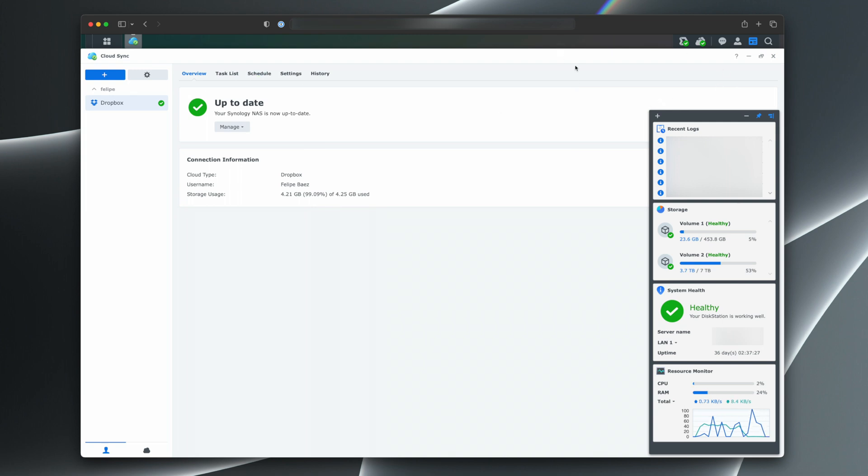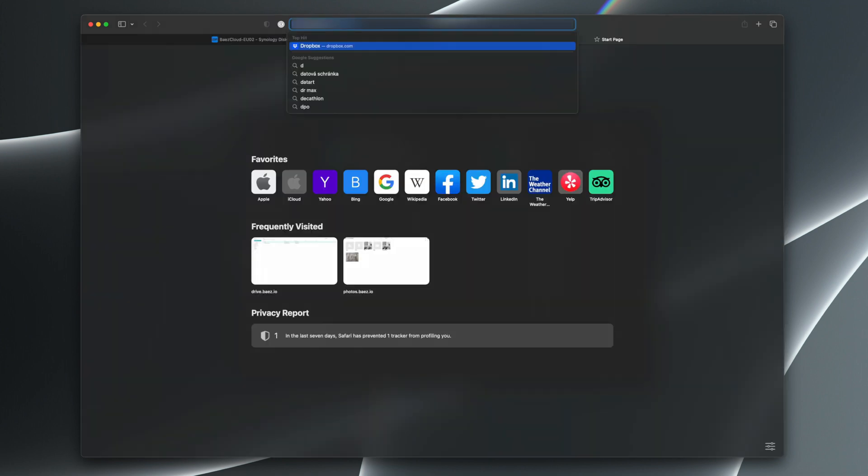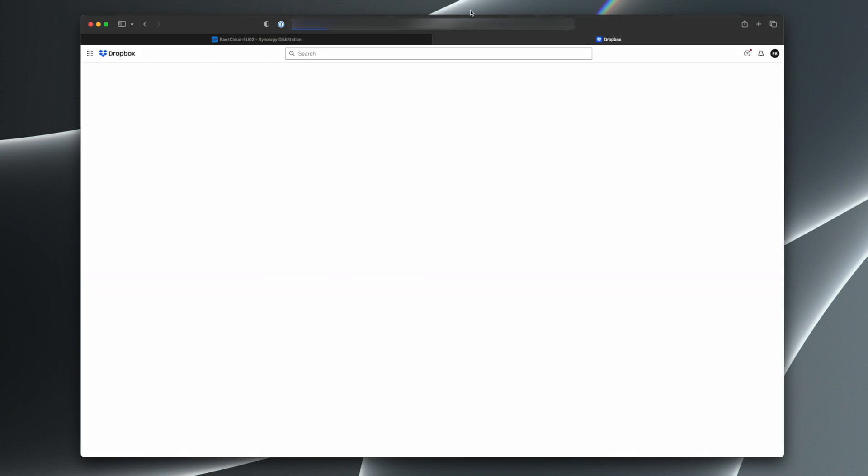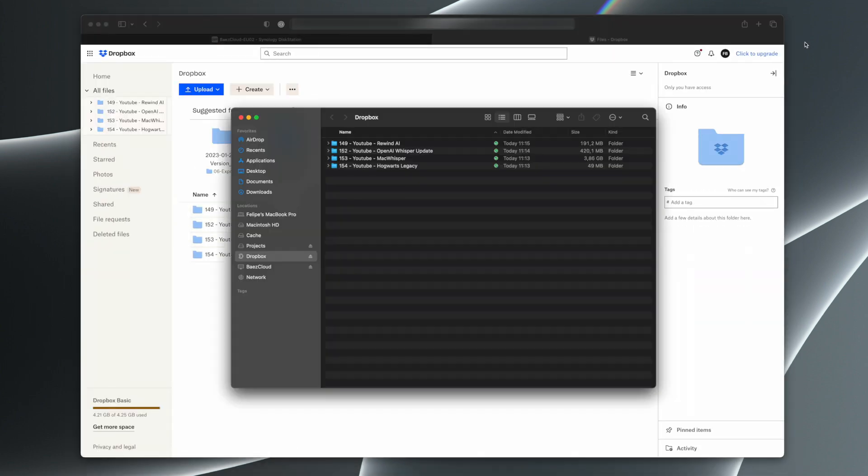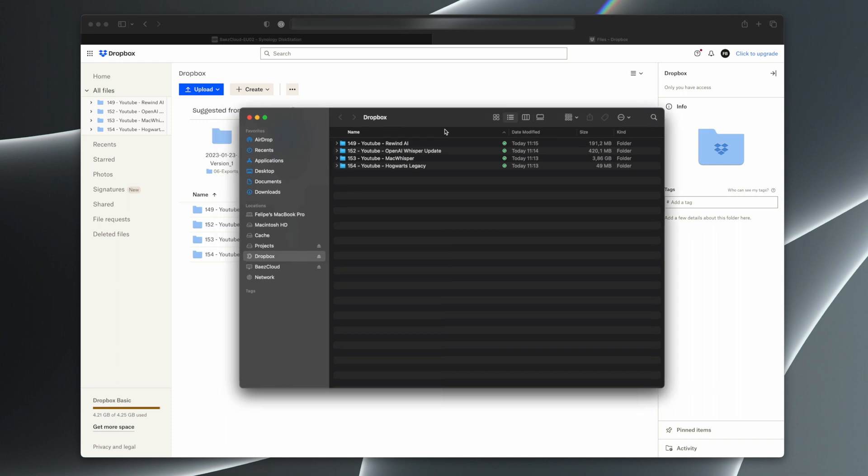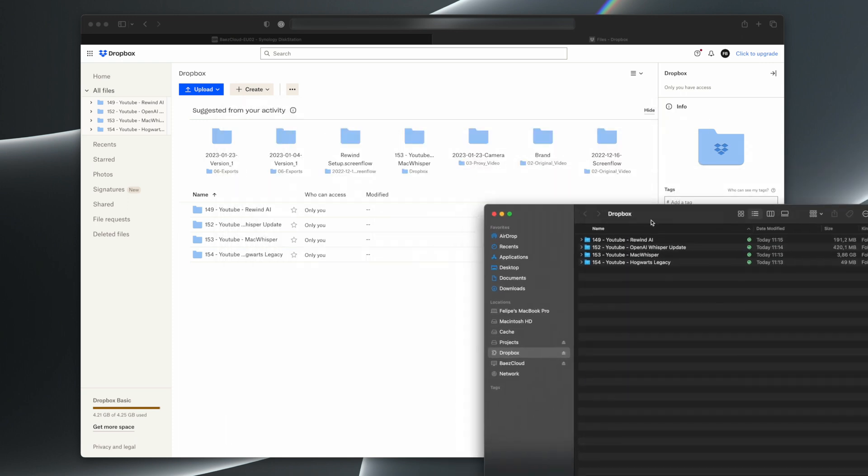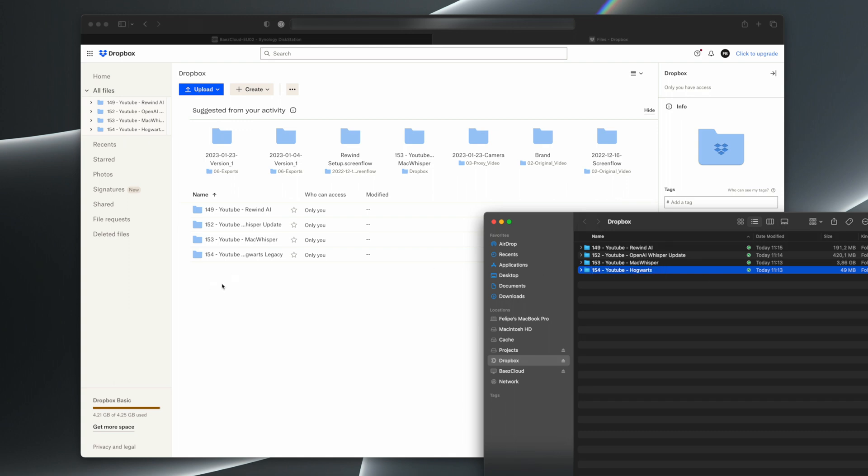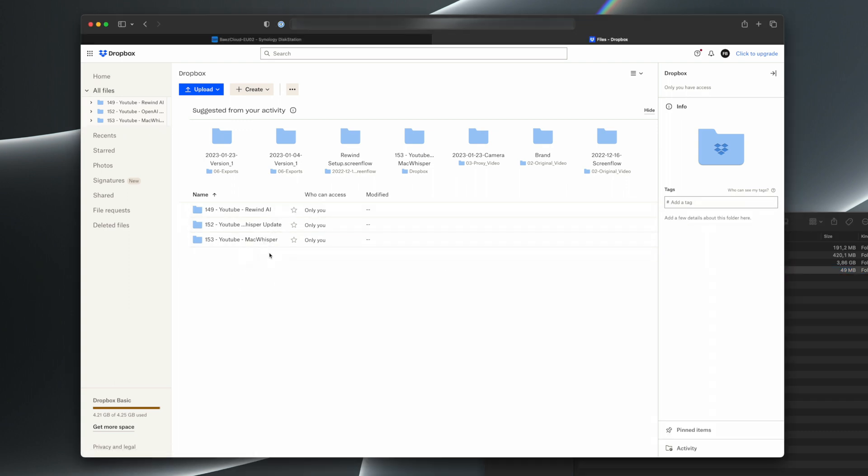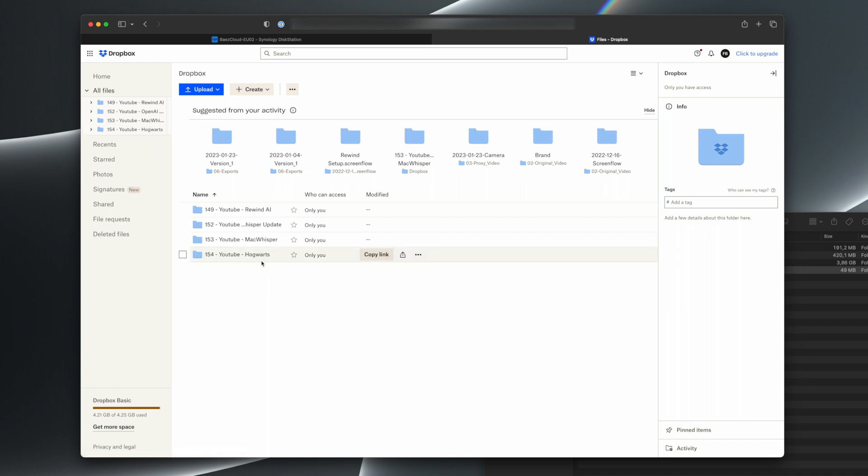And now I want to show you something that is very nice here, which is how everything stays in sync, even though I don't have Dropbox installed on my computer. So for example, if I come here and I change the name of this folder from Hogwarts Legacy to just Hogwarts, we're going to see that update happening here as well. There it is. Now we have just as YouTube Hogwarts.